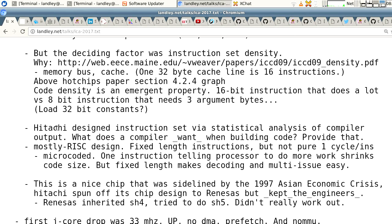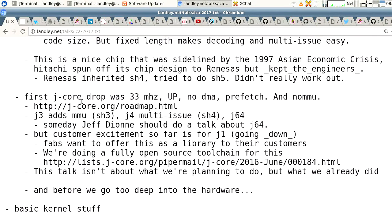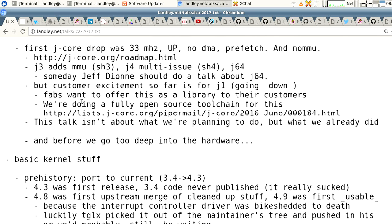When Hitachi was designing this thing, they did a statistical analysis of compiler output when designing the instruction set. A lot of instruction sets like the original ARM instruction set were just based on what the chip could do — 'the chip can do this, here's an instruction' — not designed around what compilers actually want. That was a big thing with the first generation of RISC chips. This is a second-generation RISC thing where they went: how do we make the compiler's life easier? They produced a very nice instruction set, and we had it off them. It was a very nice chip, sidelined by the 1997 Asian economic crisis.